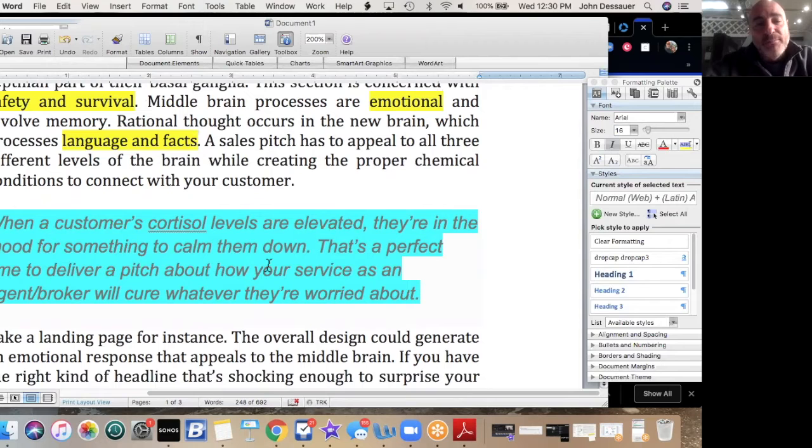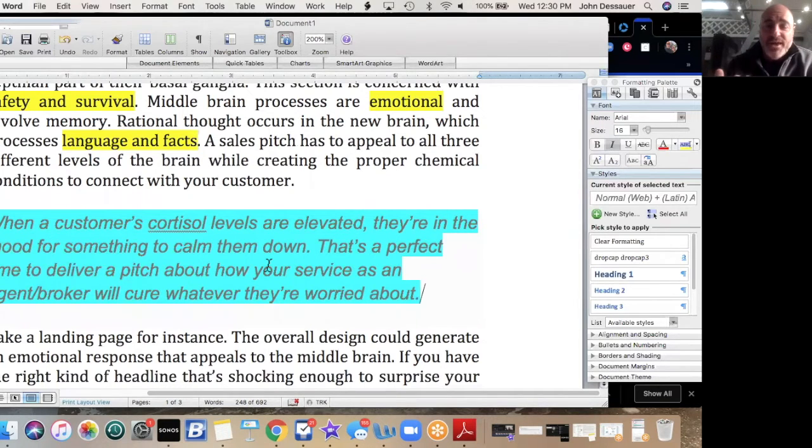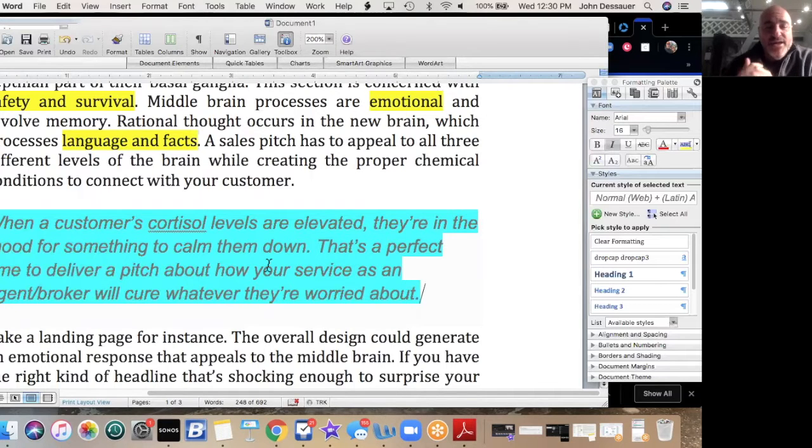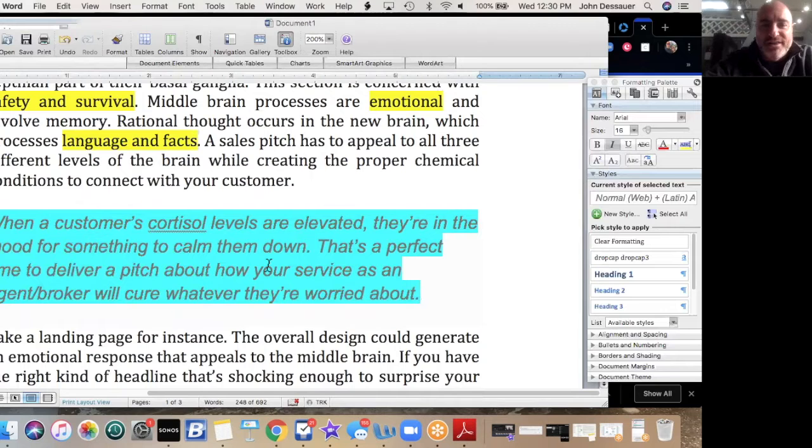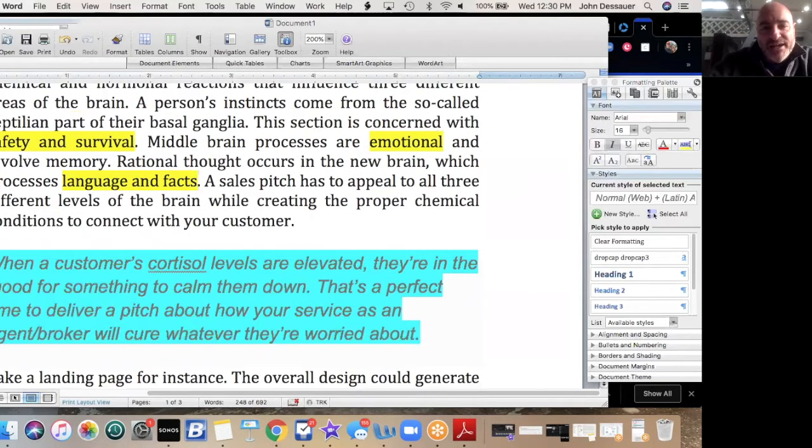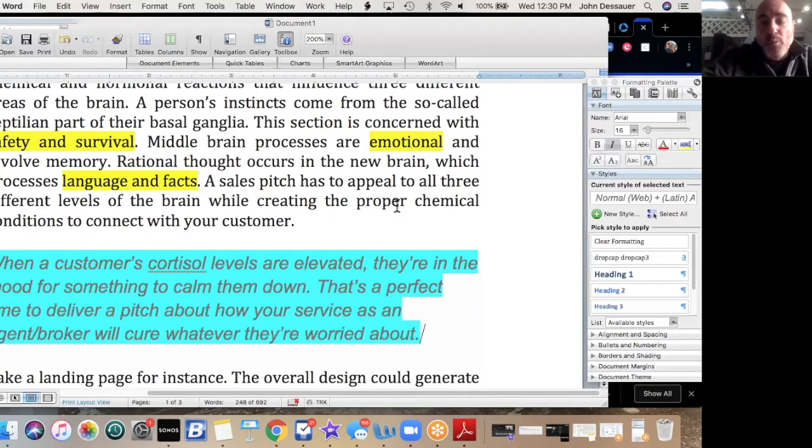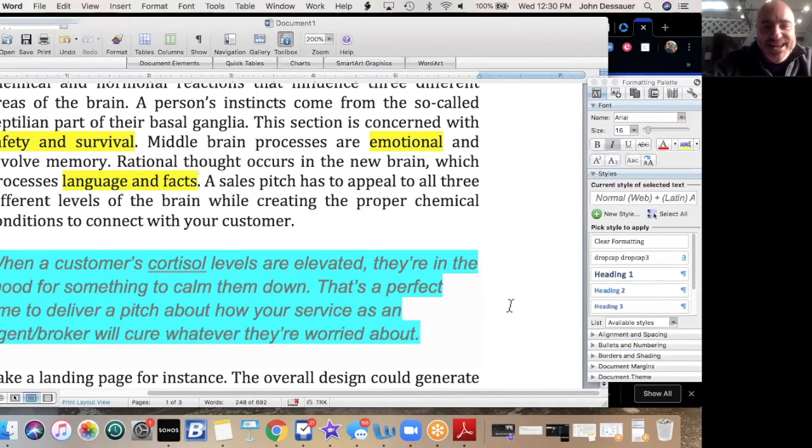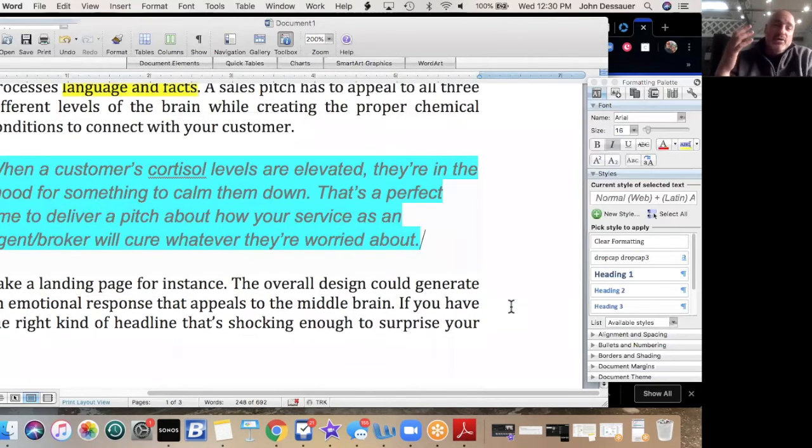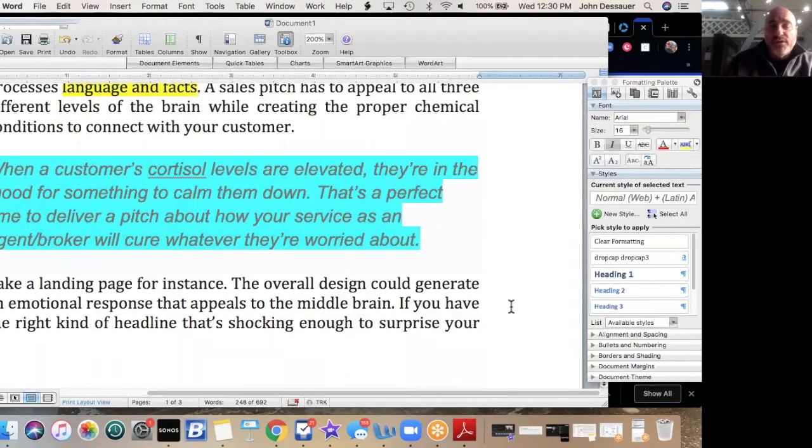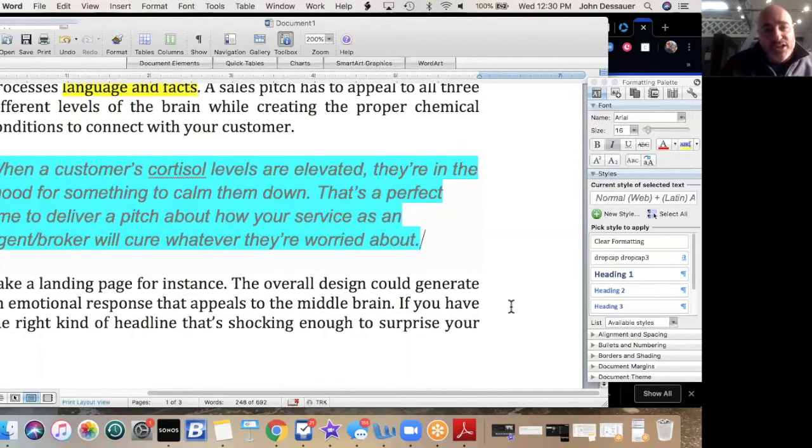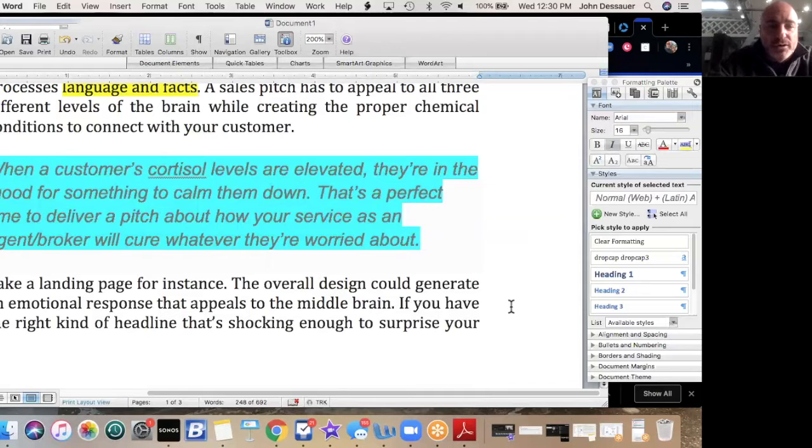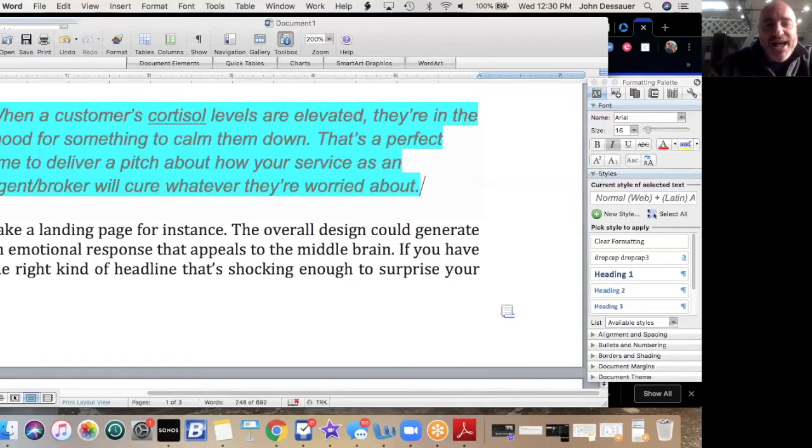A sales pitch has to appeal to all three different levels of the brain while creating the proper chemical conditions to connect with your customer. If you are in our webinar last week, you know that we just focused on trust and rapport and building that. Once you have that, then you can kind of go into this chemical type situation. Look at what I have highlighted here: safety and survival, emotional, and language and facts. Those are the things that once you have trust and rapport, you need to be focusing on as a real estate agent and broker to get the sale. Now picture and imagine you in a position of working with a buyer that's looking for a house or working with a seller of a house or a condo, or maybe even looking for a place to rent for a renter client of yours.